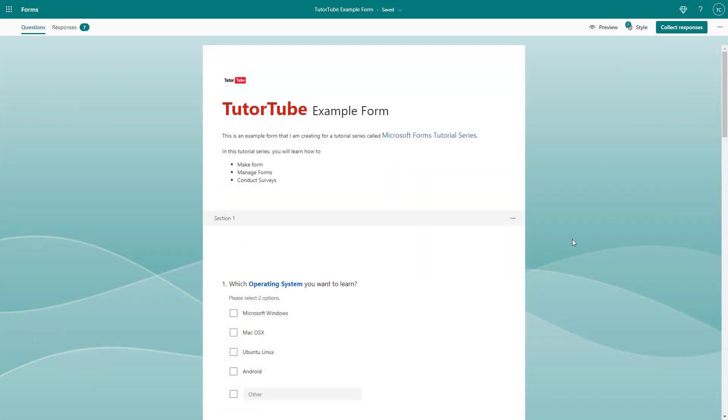You can share surveys that you make with Microsoft Forms to other people by emailing them. You can email users directly from Microsoft Forms itself. To do that, you need to click on